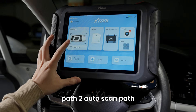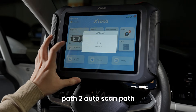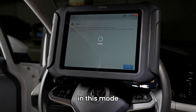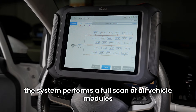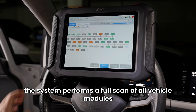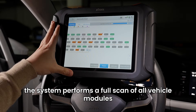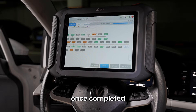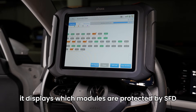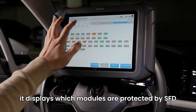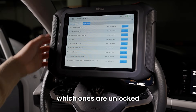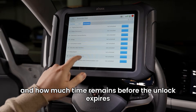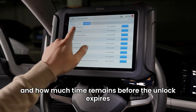Path 2: Auto Scan. Alternatively, you can use the Auto Scan function. In this mode, the system performs a full scan of all vehicle modules. Once completed, it displays which modules are protected by SFD, which ones are unlocked, and how much time remains before the unlock expires.